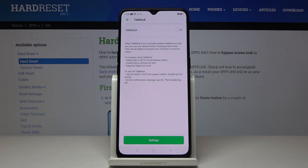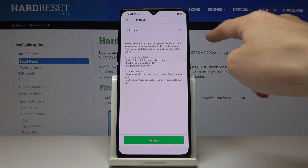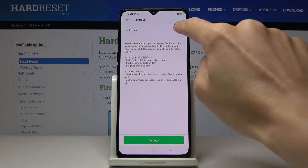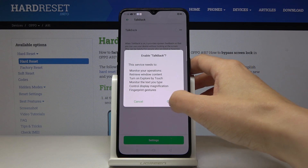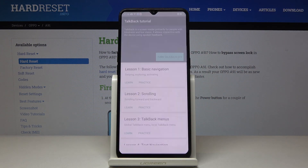Just click on it. If you'd like to activate TalkBack — the feature which will provide you with spoken feedback so you can use your device without looking at the screen — just tap on this feature. Then confirm that you would like to activate it and grant all needed permissions by tapping OK.